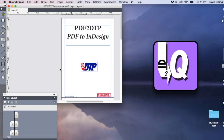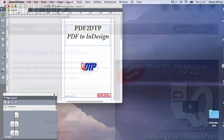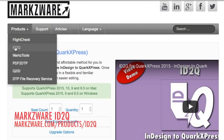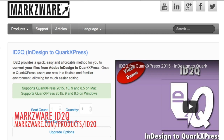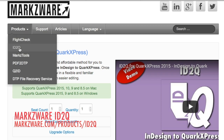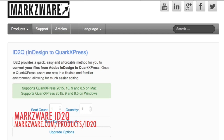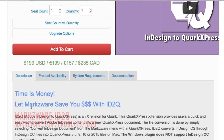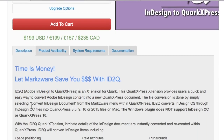ID2Q offers a complete conversion with one click. Get it today over on Markzware.com. Once on Markzware.com, click on the Products ID2Q page, and you can get the latest information on Markzware's ID2Q, where you can purchase and get your version today.